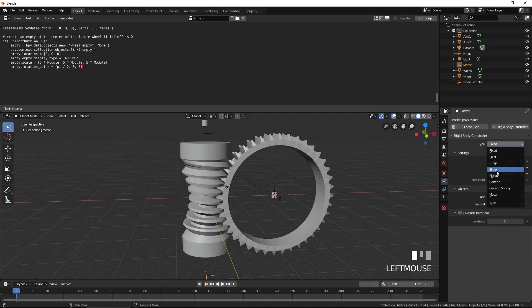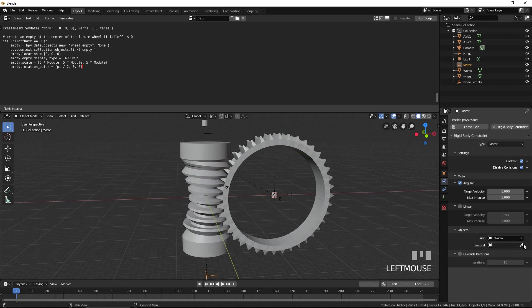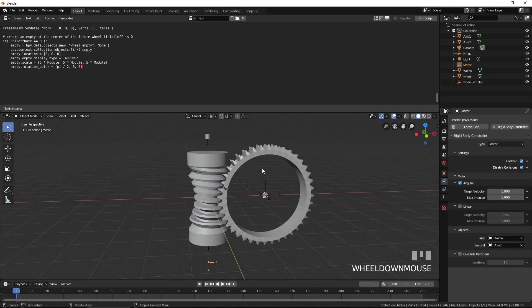Select Motor. Press Rigid Body Constraint. Select Motor for type and check the angular box. Select the worm for the first object and Axis 1 for the second object.